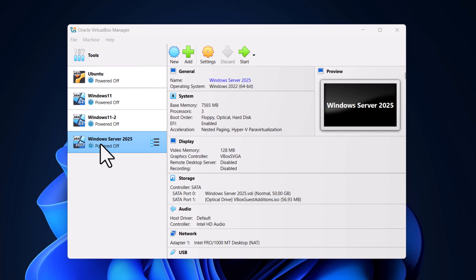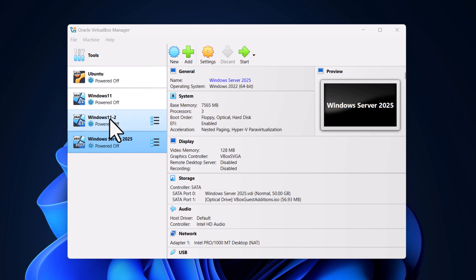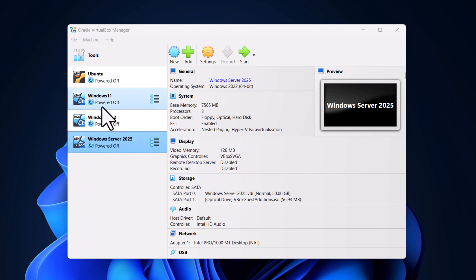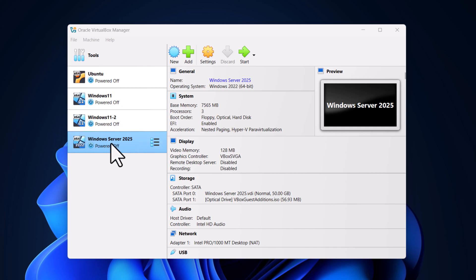As you know, we have already installed Windows Server, set up the Windows 11 machines, configured our server, and installed Active Directory on our Windows Server. Now we need them all to be on the same network, and this is what we will be doing in this video. Let's start with our Windows Server 2025.